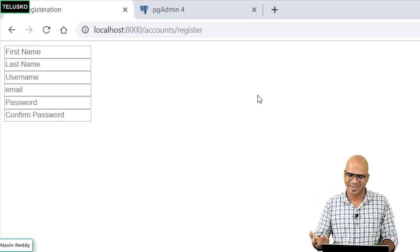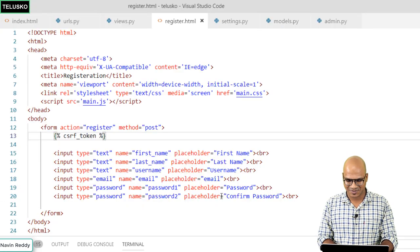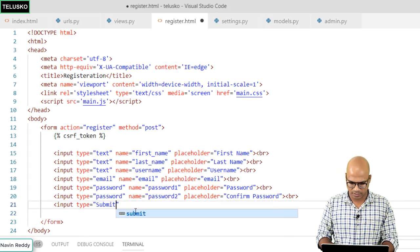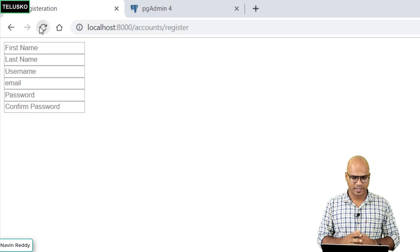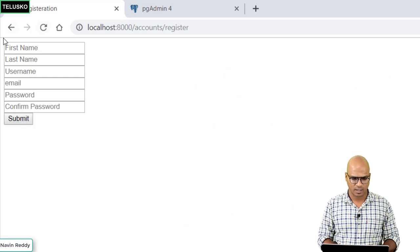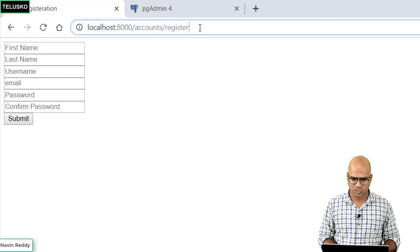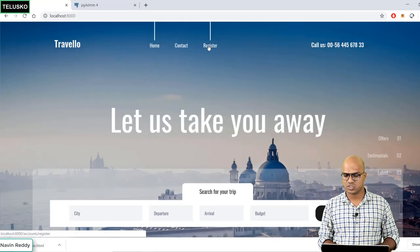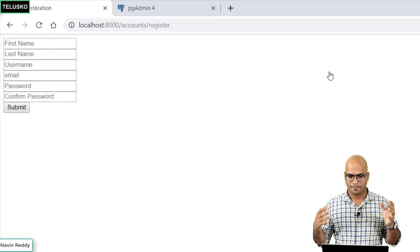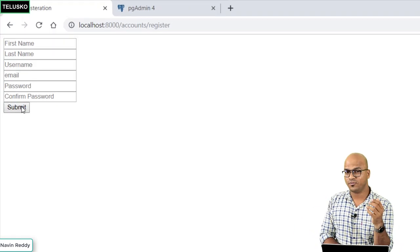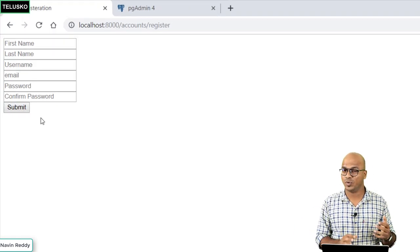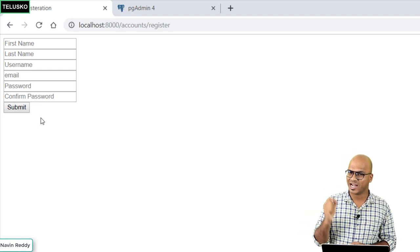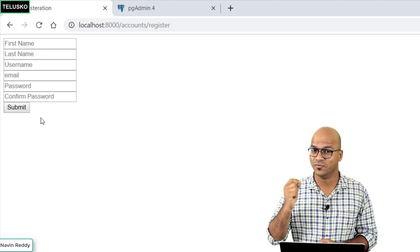The submit button is missing, so we add 'input type=submit'. After refreshing, we can see the button. Testing from the home page: clicking Register loads the form correctly. However, submitting the form won't save data to the database yet because the actual backend logic is still remaining — that will be covered in the next video.